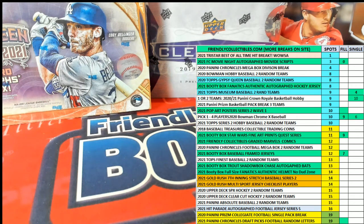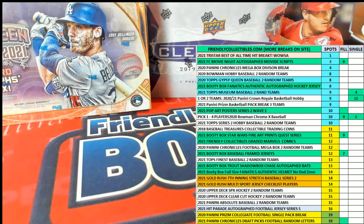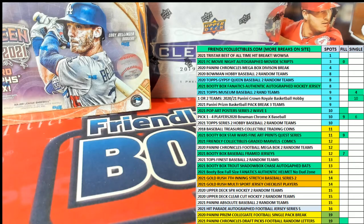All right, guys, 2021 Movie Night Autographed Movie Scripts Filler, and this is number 138. Good luck, guys. Let's do it.